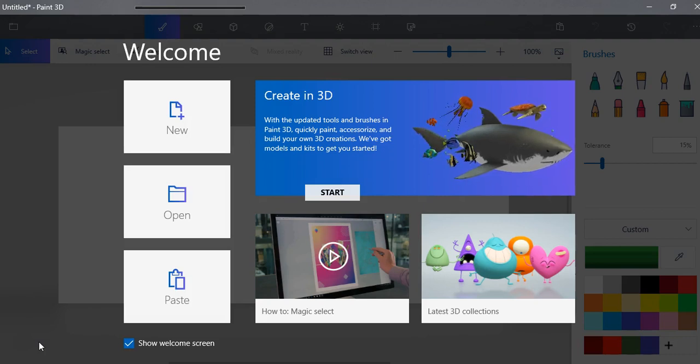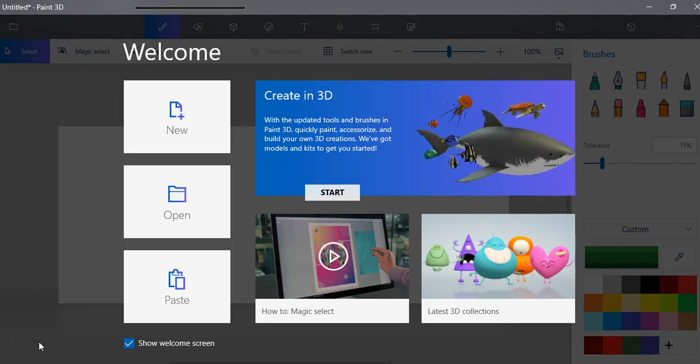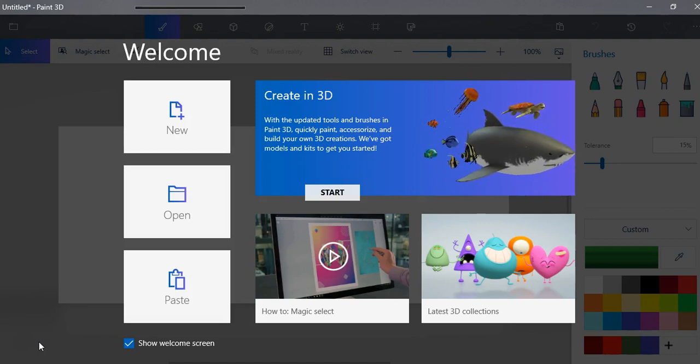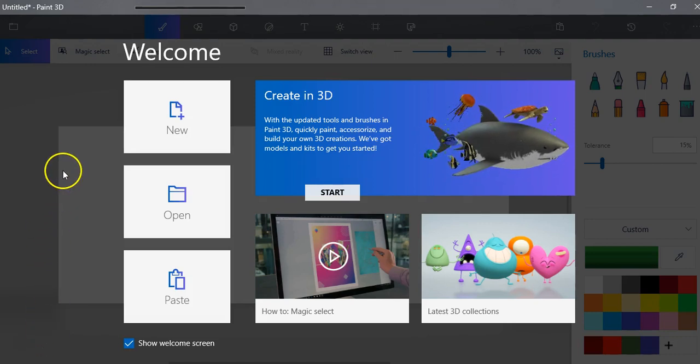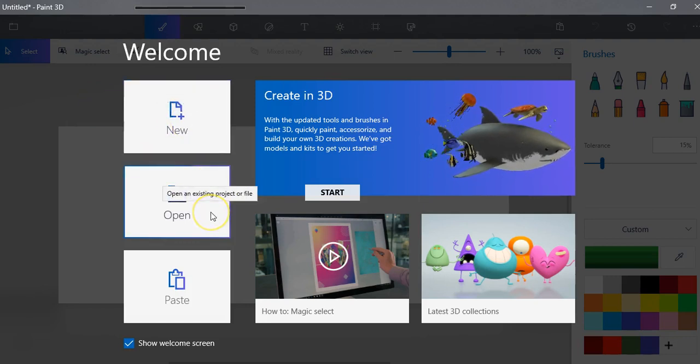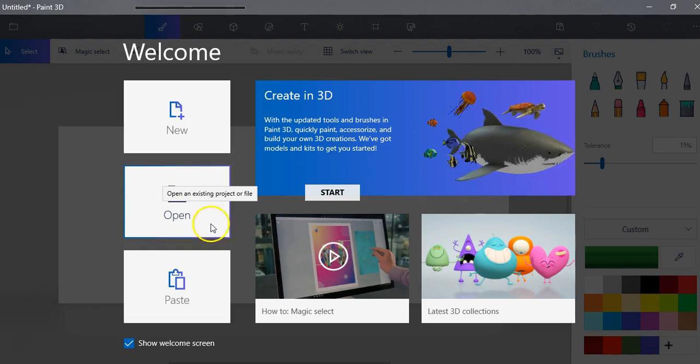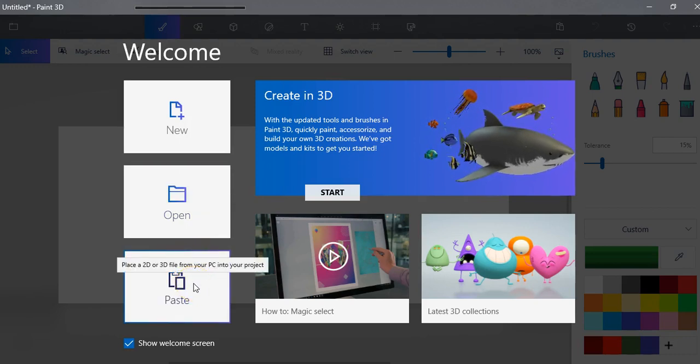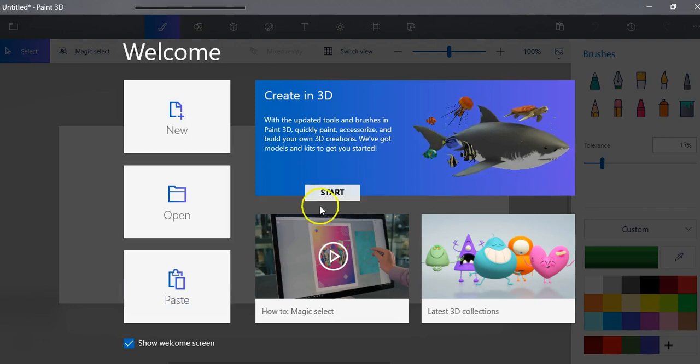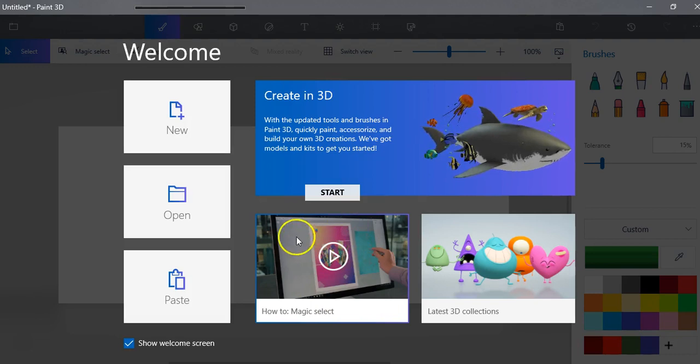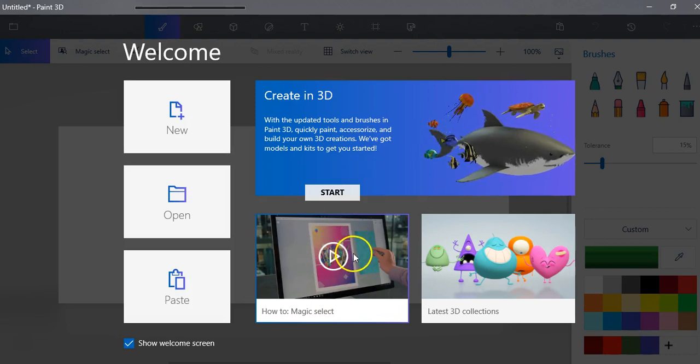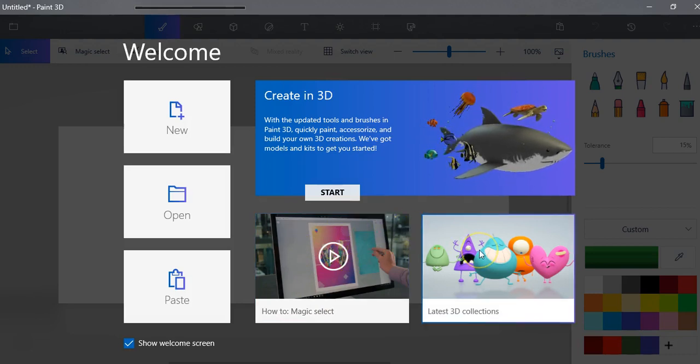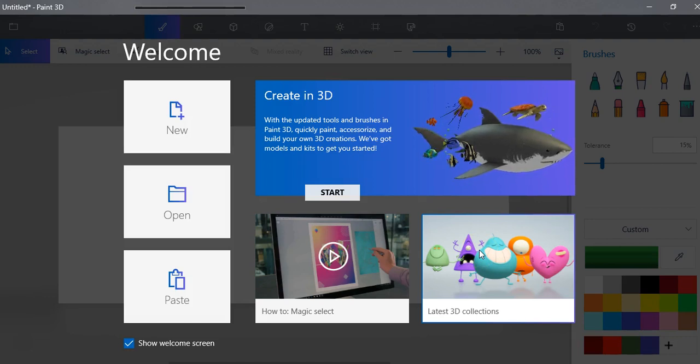When you first open up Paint 3D, which you can get in the Microsoft Store, you're going to see this welcome screen. You can start a new project, open an existing project or file, and paste a 2D or 3D file. It'll show you some tutorial content here that changes occasionally, and it'll show you some of the latest 3D collections. I'll talk a little bit more about that later.